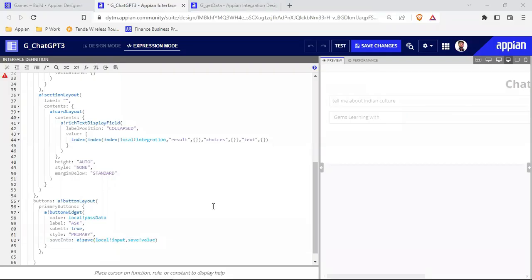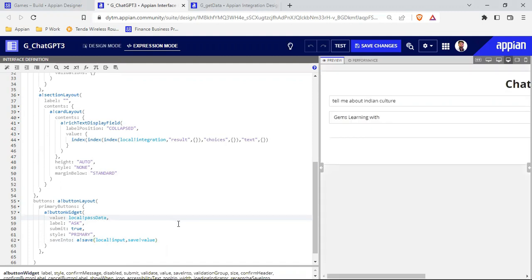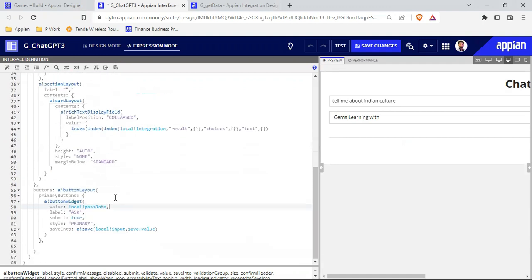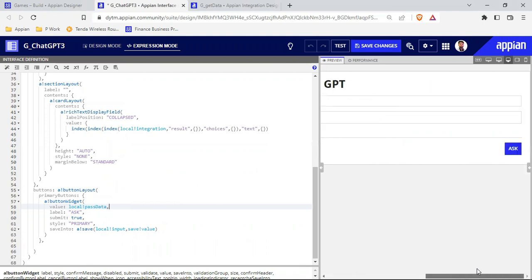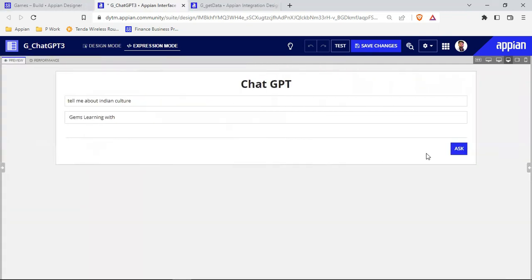Hello everyone, welcome to Low Code Bug. Let's continue our previous video. I've configured everything and inside the save into we have this local bank input and save bank value. This was showing an error because we were not passing a comma — now this is fine. It will only work when we click on that button, so if I accidentally click outside, the integration won't start running.